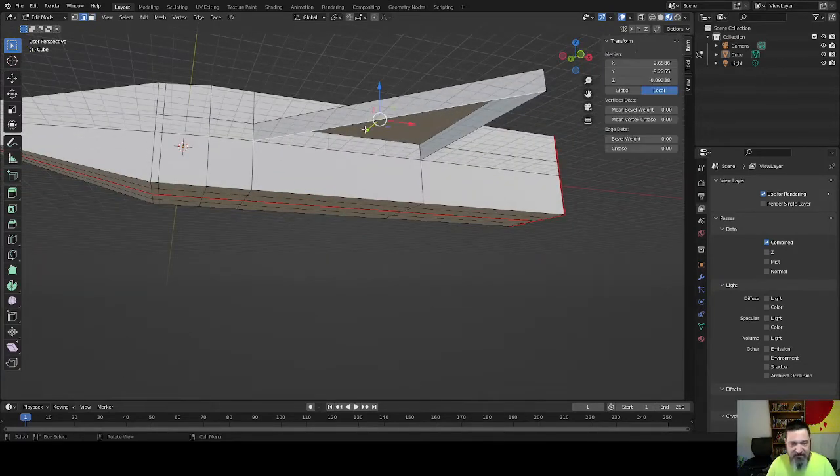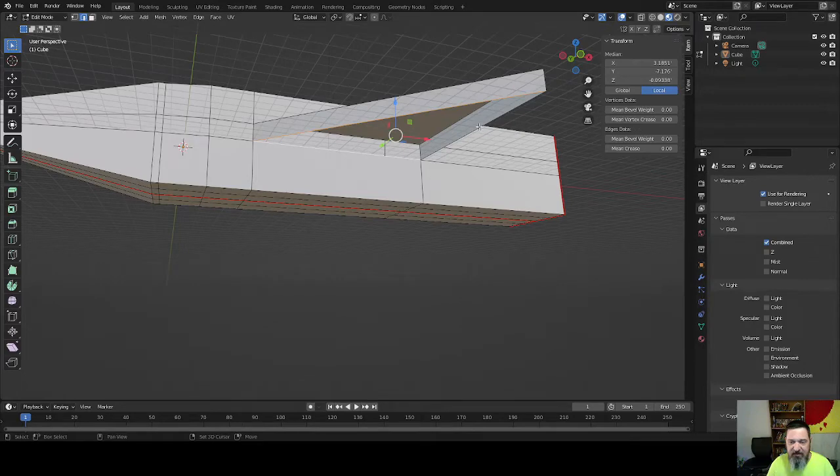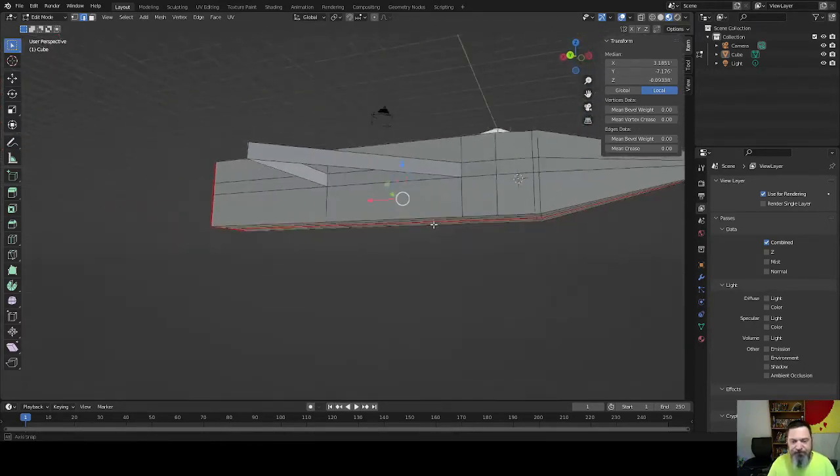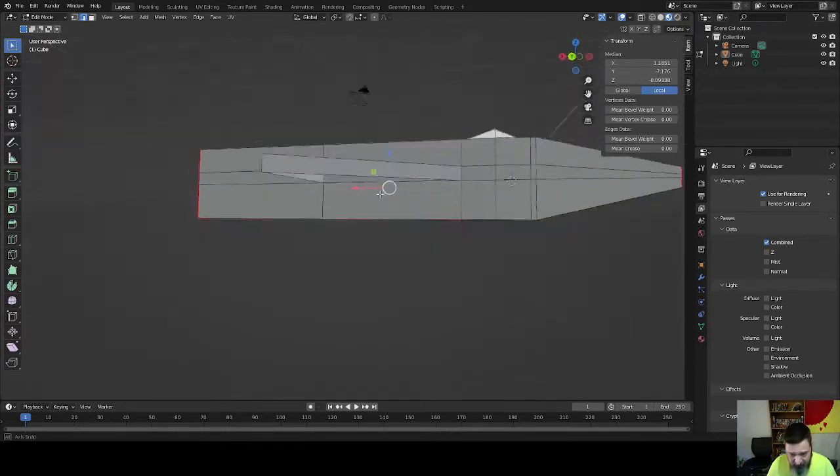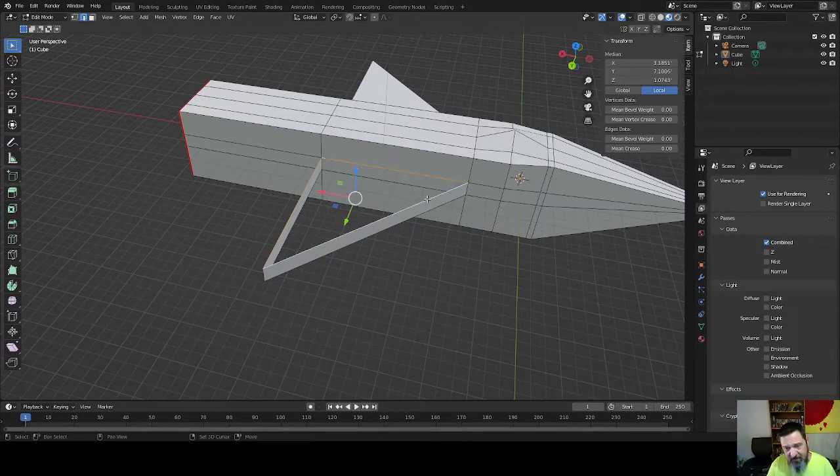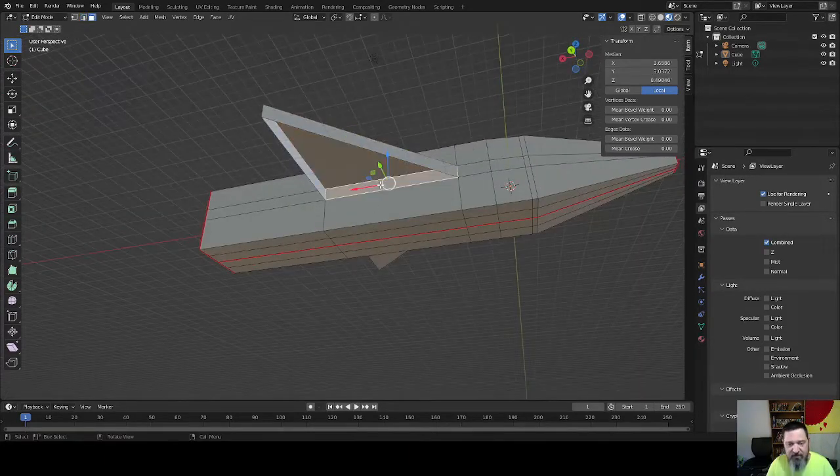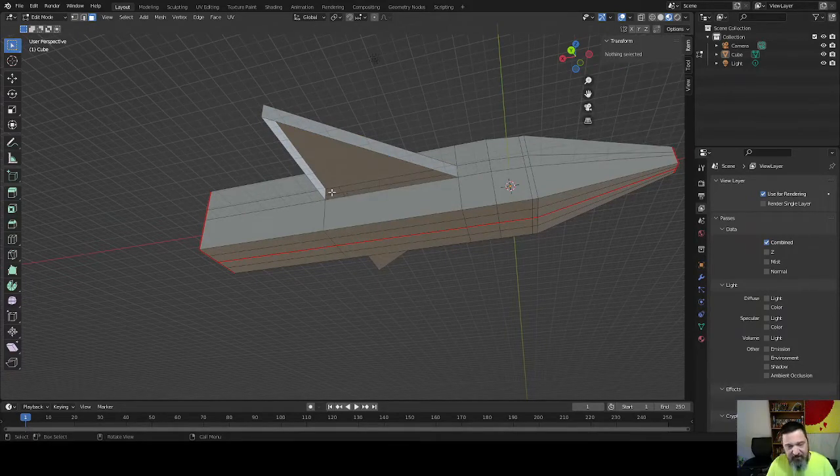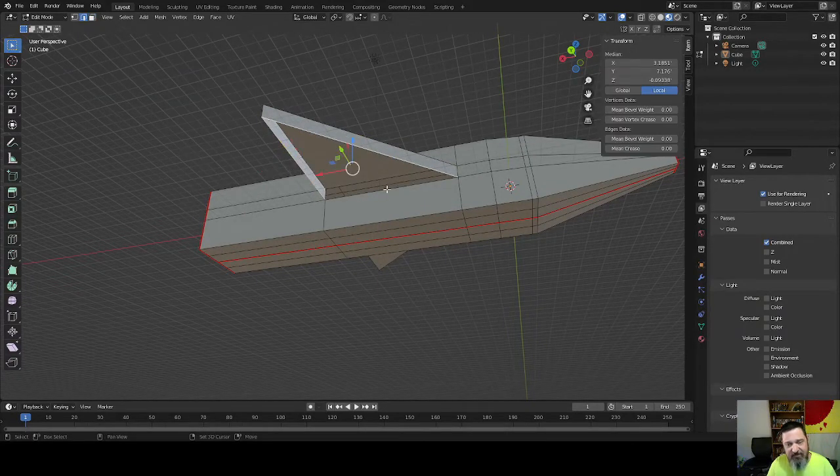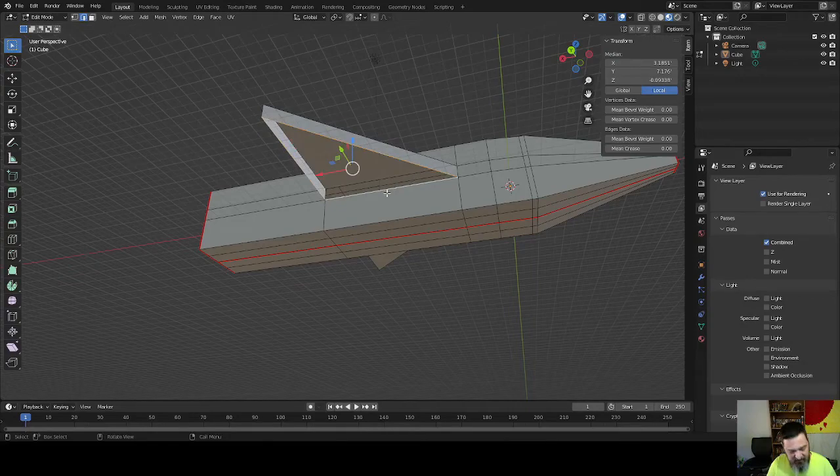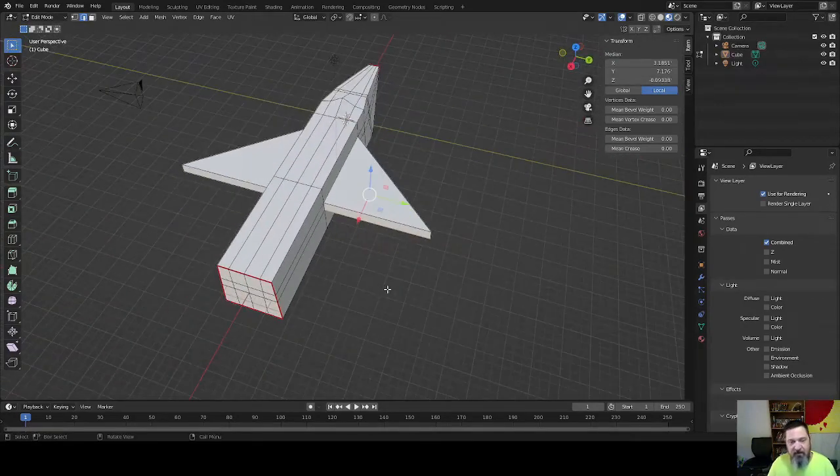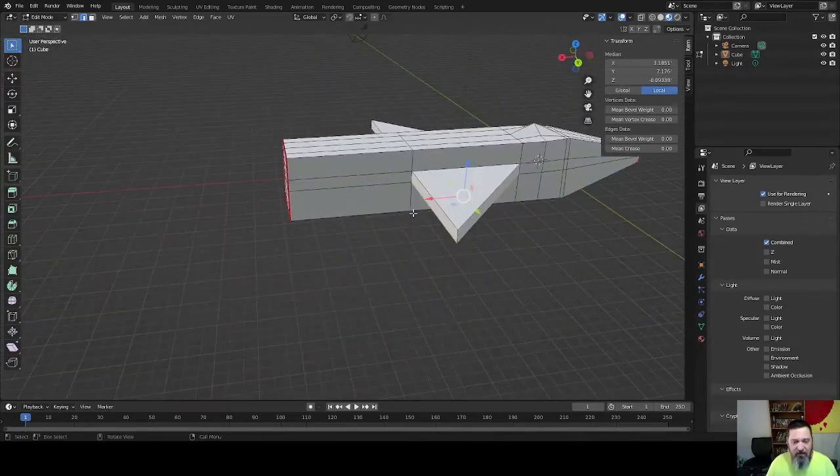Hit F, and then we're going to make a face. So we're going to go back to 2, grab these and make a face. We're going to do the same thing here. Swap over to this, delete that face. Swap back over to edges and make a face here.